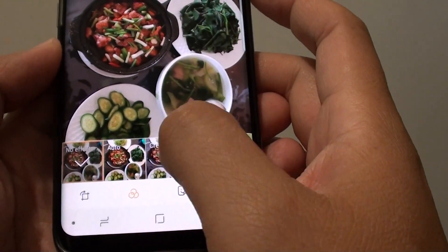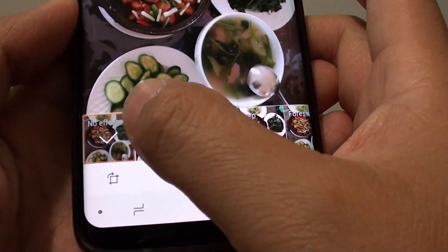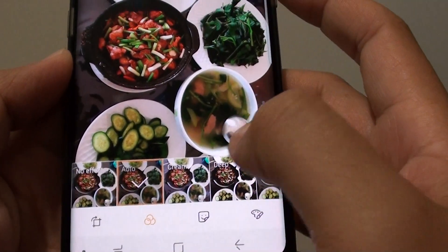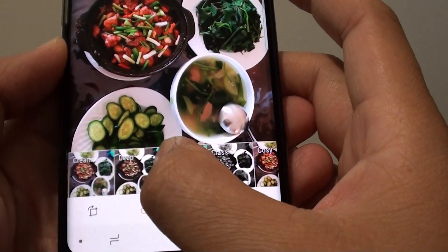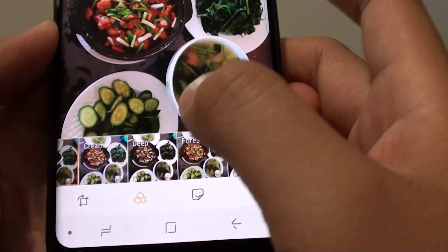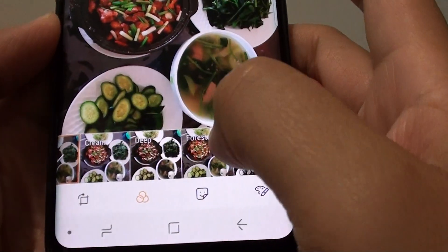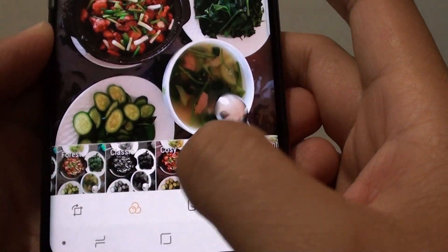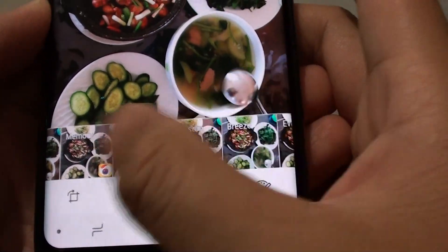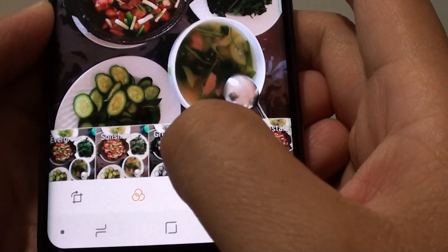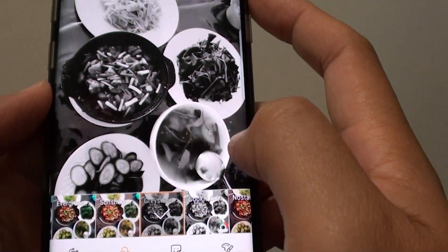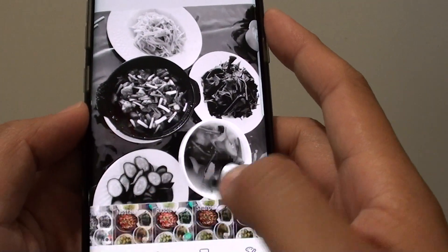Here you can see you can always go back to no effect, or you can choose auto. You can also swipe across the screen and select from a lot of different options: cream, deep, forest, classic, cozy, memories, and there are quite a lot of them. You can even make the photos grayscale, which is black and white.